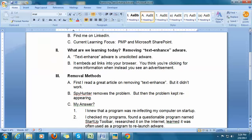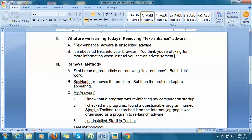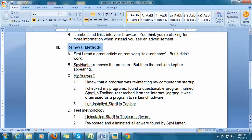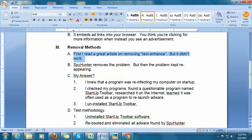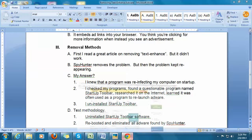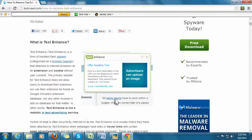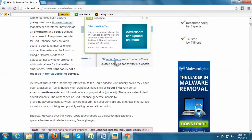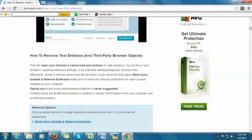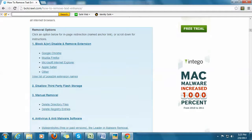In a previous episode, I showed people how I had identified that I had text-enhanced adware on my machine. Now I'm more interested in how to remove the darn stuff. I read a really great article on removing text-enhanced, but it really didn't work. I'll refer it to you because it may be necessary for you to use at a later time. You can see the address up here. It's a very well-written article and it shows exactly what text-enhanced looks like — pointing at something that says text-enhanced and takes you to an ad. Whoever wrote this article did a very nice job giving you methodologies for removing this, and I tried many of these things.